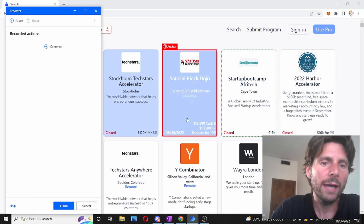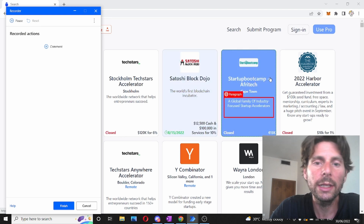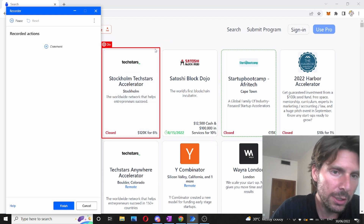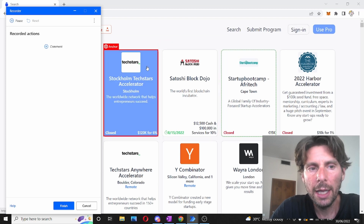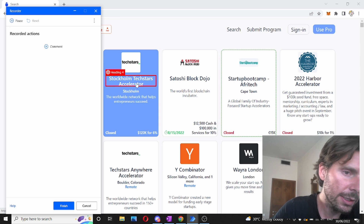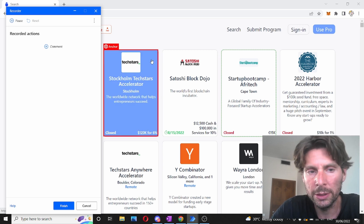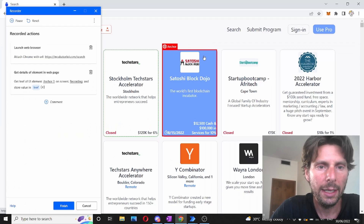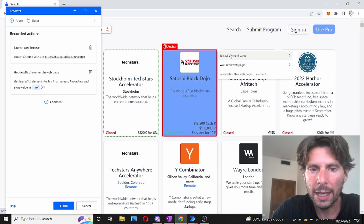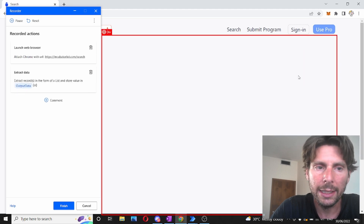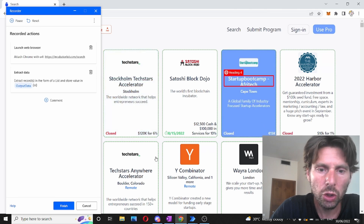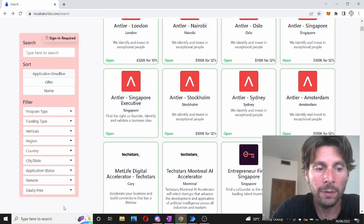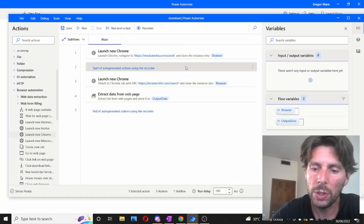The first thing we have to do is extract the anchor or the link from each one of these cards on the webpage. As you can see, if I hover over each one of these, there is a div and different elements. Since we are extracting the link, we should select the link, right-click on it, extract value, and get the href — the link. The next thing to do is select the next card, extract value, and select the link again. This should have selected all of the values on this page. Let's click finish and test our process to see what we have so far.